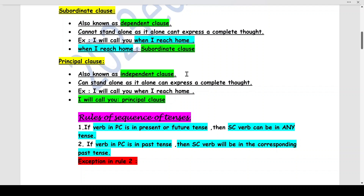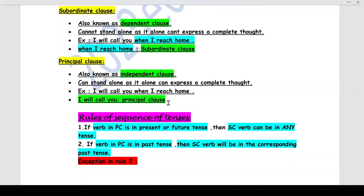The principle clause, also known as the independent clause, can stand alone and express a complete thought. In 'I will call you when I reach home,' the part 'I will call you' makes sense on its own, so it is the principle clause. We need to understand both clause types because the sequence of tenses depends on the verb tenses in the subordinate clause and the principle clause.